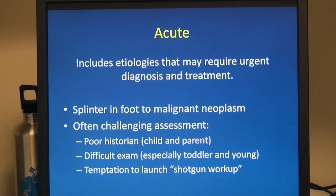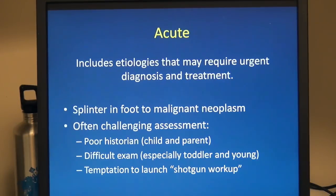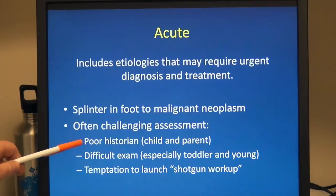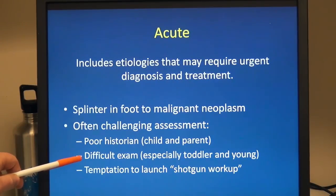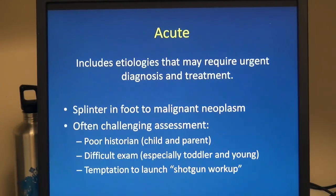The acute gait changes include etiologies that require urgent diagnosis and treatment. These can cover a lot of ground — from a splinter in the foot to a malignant neoplasm — and can be challenging assessments. Both the child and the parent can be poor historians. In a young child or toddler, they can be very difficult to examine. There's a real temptation to launch into a big shotgun workup, but often these problems can be assessed effectively with a good history and physical and very basic studies.